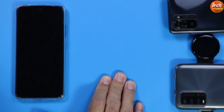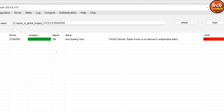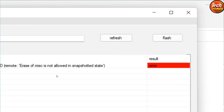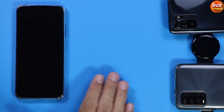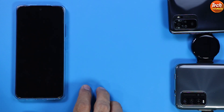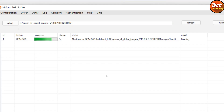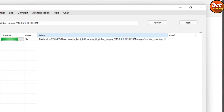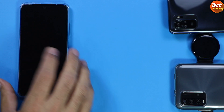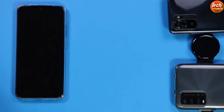One more thing: the first time I tried to flash the Indonesian ROM on Redmi Note 11 with Android 11, I was getting an error — 'flashing is not allowed in snapshotted state.' I have found a solution and already recorded a video that will be uploaded after this one. If you are getting that error while flashing the Indonesian ROM, watch that video to get rid of it and then follow the further steps.